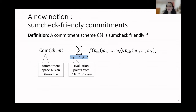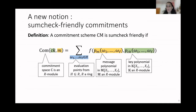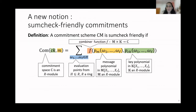On the right-hand side, the polynomial we compute is split into two parts. The first one is called the message polynomial and is related to the message M, defined over an R-module M. The second is a key polynomial, defined over a different R-module called K. Finally, these two polynomials P_M and P_CK are combined through a combiner function that maps elements of M times K to elements of the commitment space C.